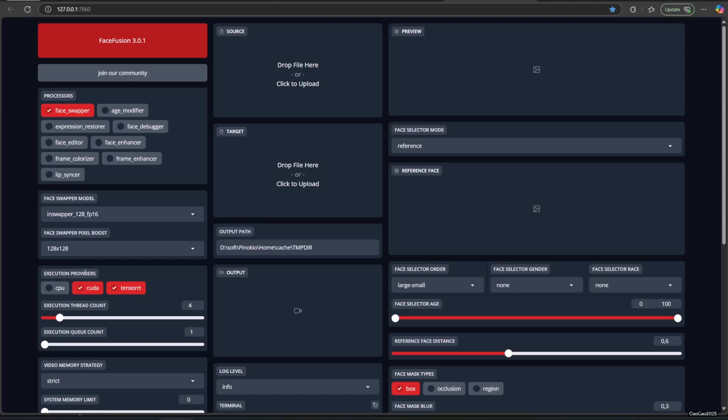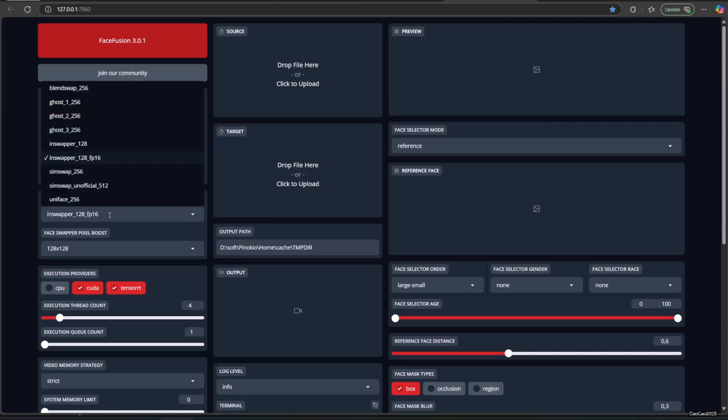Now you could select Face Swapper. There are a lot of models here. In this case, I use In Swapper 128 FP16.